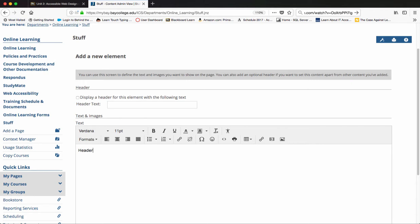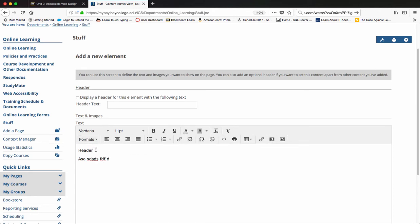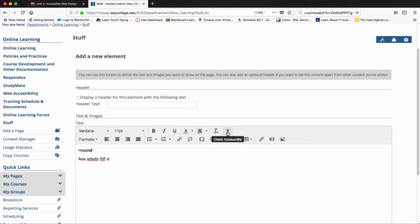I started adding some text inside of the WYSIWYG inside of MyBay. I can select text and start to format it. Inside of MyBay, we have this great little thing called the accessibility checker. If I click on this and check the accessibility, it says no issues detected.